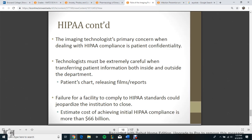The imaging technologist's primary concern when dealing with HIPAA compliance is patient confidentiality. The technologist must be extremely careful when transferring patient information both inside and outside of the department, including patient charts, releasing films, and reports. Failure for a facility to comply with HIPAA standards could jeopardize the institution to the point of closure. The estimated cost of achieving initial HIPAA compliance is more than $66 billion.